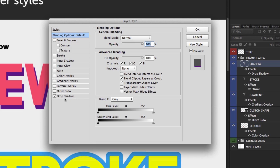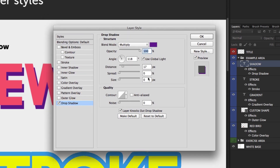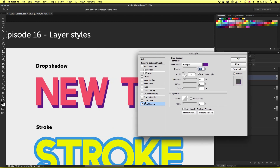To the left of this box is a list of all the possible layer styles we can apply. Currently we can see a tick on the drop shadow style. Selecting it on the left shows the current properties of the drop shadow effect applied to the type layer. If I click repeatedly on and off the tick on the drop shadow layer style, notice the effect toggling on and off in the canvas area. I'll click OK to close the window.